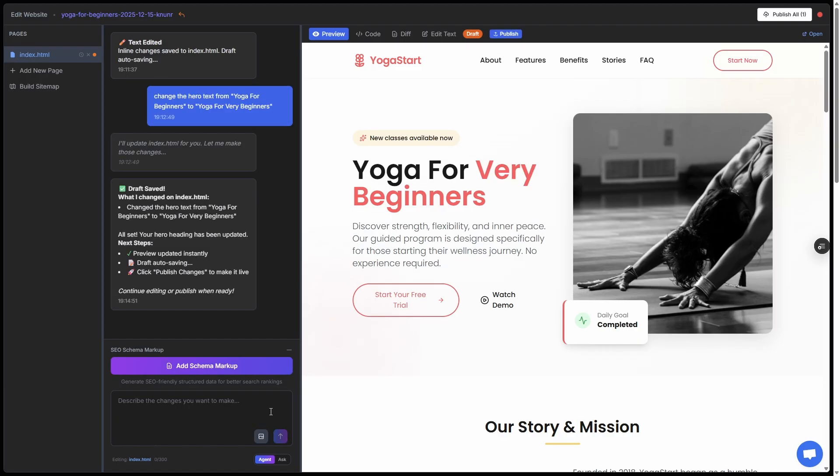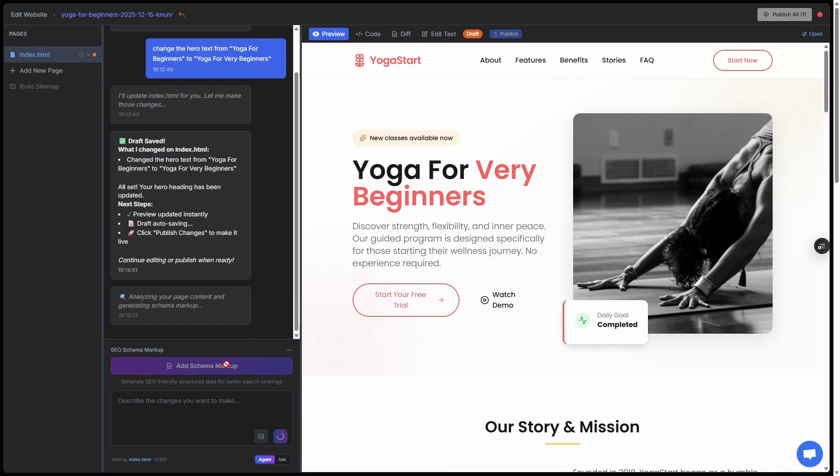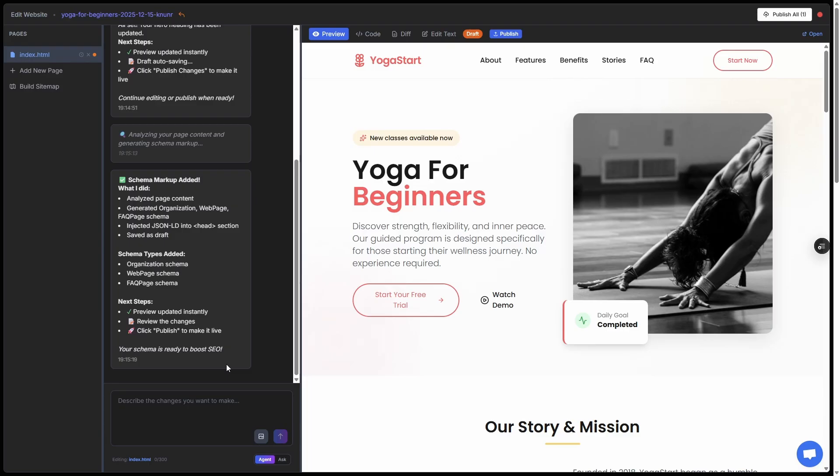Now a couple other really cool things you want to take note of: one is adding the schema markup. If this button is highlighted, it means it doesn't have the schema markup added yet and it's one click to add it. So one click, usually about 10 seconds, and we have that done. That's all finished.